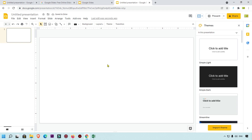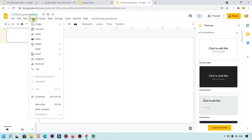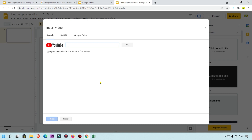Now we are going to add a YouTube video in Google Slides. Simply click on the Insert button, and here you will get the Video option. When you click on it, an Insert Video pop-up box will appear with three options.